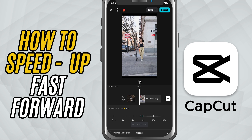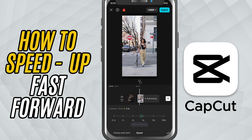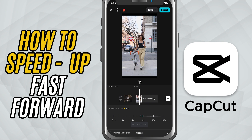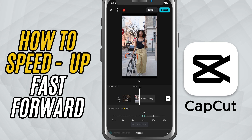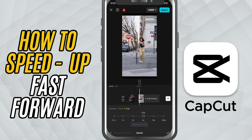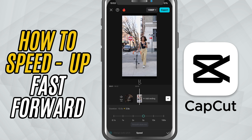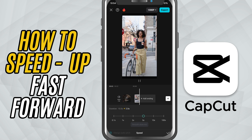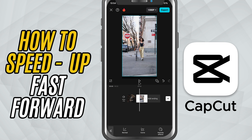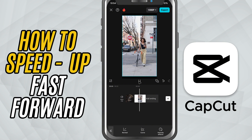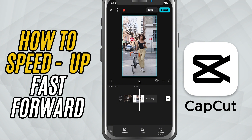Once you set the speed, CapCut will automatically adjust the clip length and apply the changes. Now, if your original video has sound, you'll notice the audio also speeds up, which can sometimes sound a bit weird or squeaky.